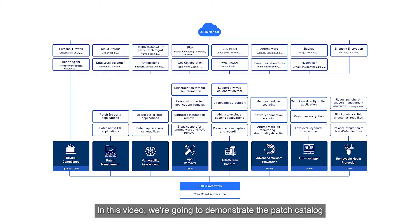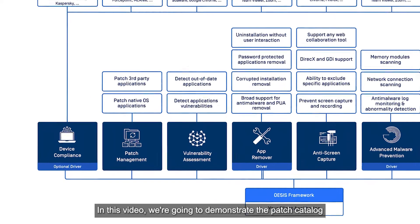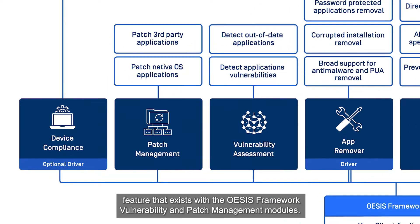In this video, we're going to demonstrate the patch catalog feature that exists with the OASIS Framework Vulnerability and Patch Management modules.